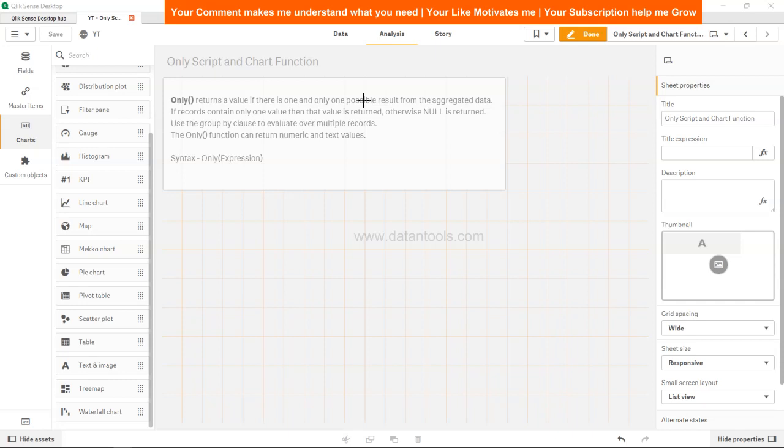Hi guys, welcome back to the next video. In this video we're going to look at Qlik Sense only function. So Qlik Sense only function is pretty unique and sometimes very helpful in certain scenarios. Let's look at the definition of Qlik Sense only function.